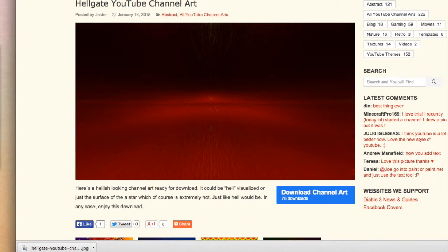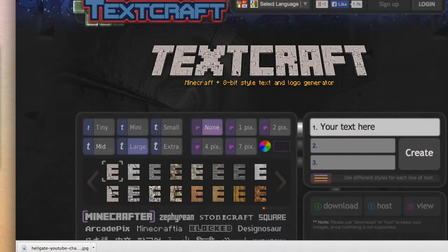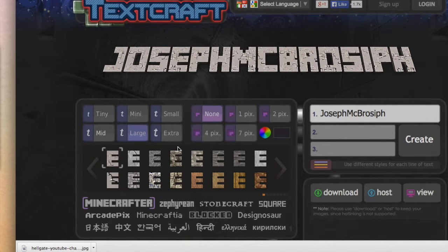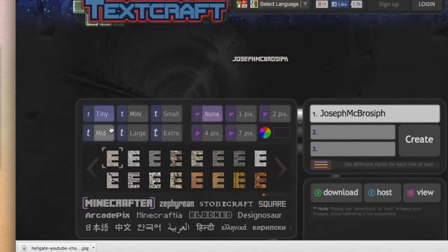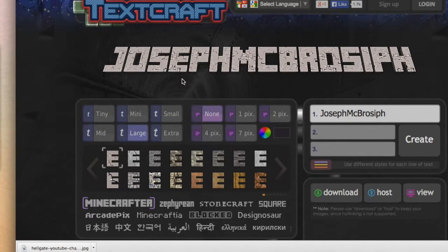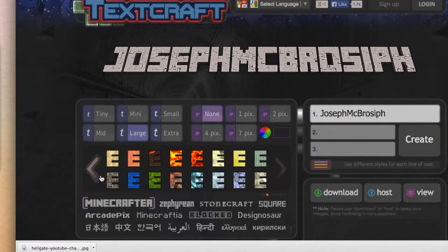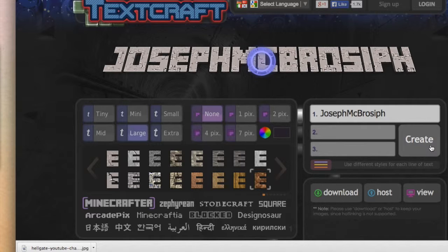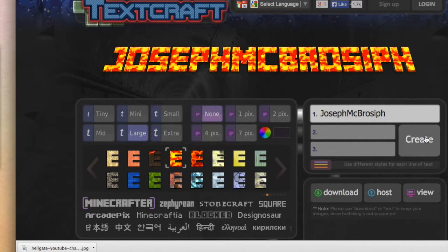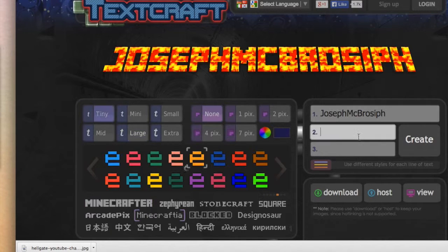Now, once you download that, go to this website and make it say whatever you want. What I did was I had my username here, and you can change the size of it — there are different sizes right here. I usually go with Large for my name. There are Minecraft themes, like dirt, and if you click Create, it'll actually show up. I chose this one for my thing right here.